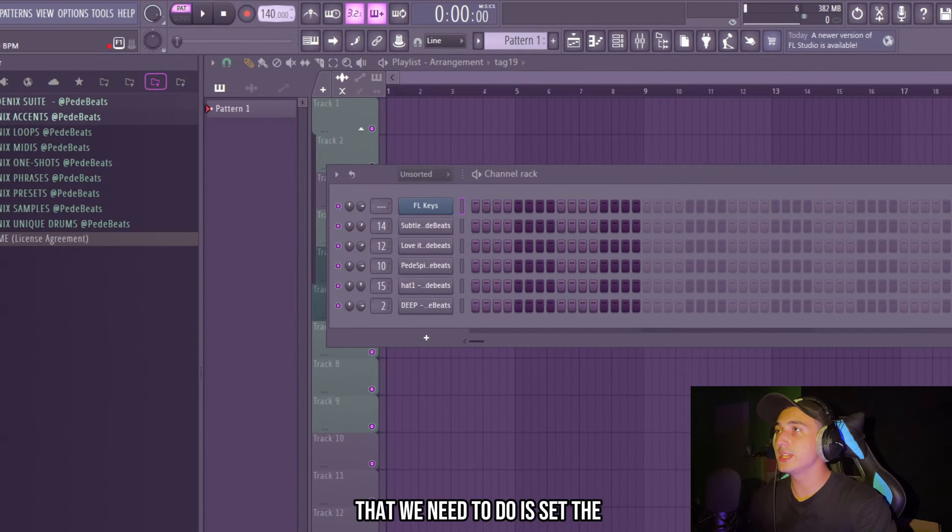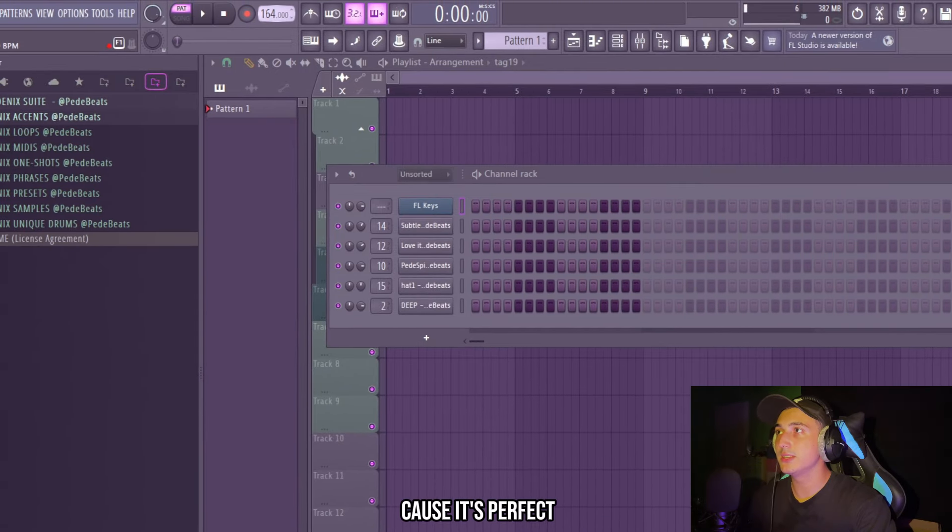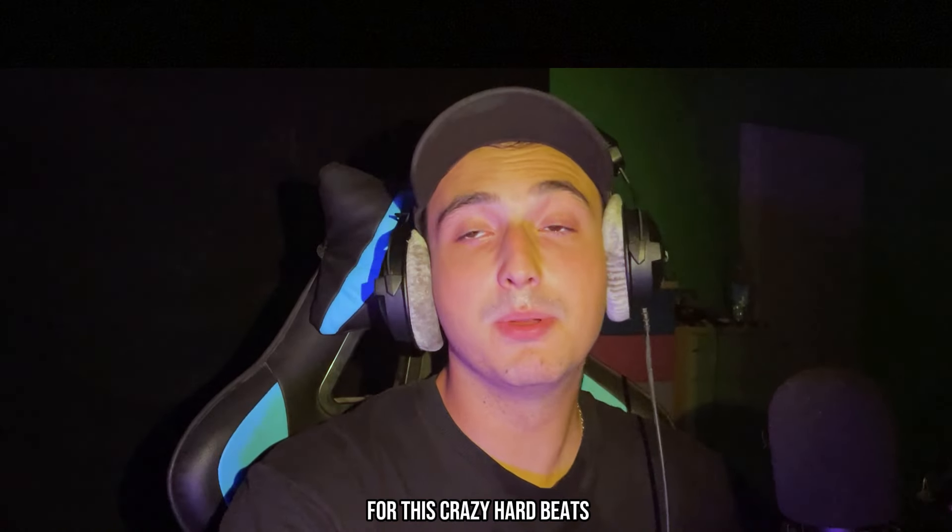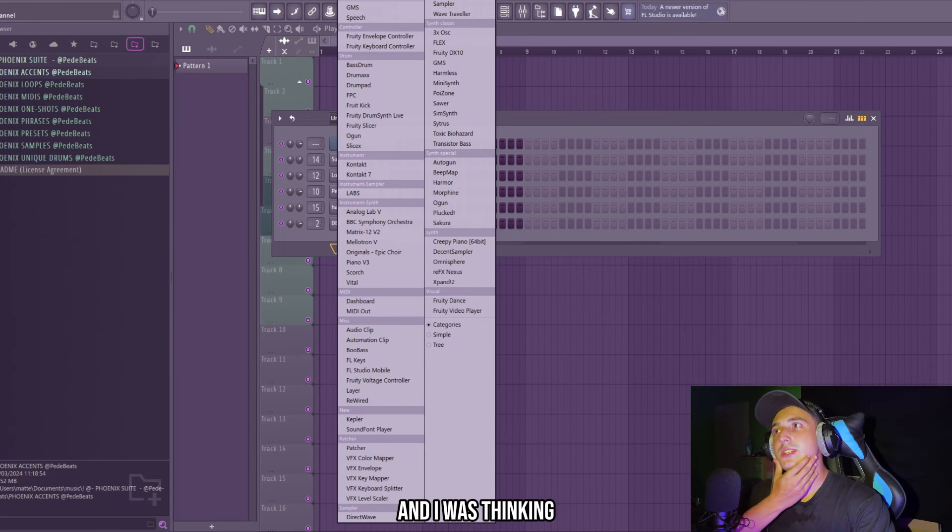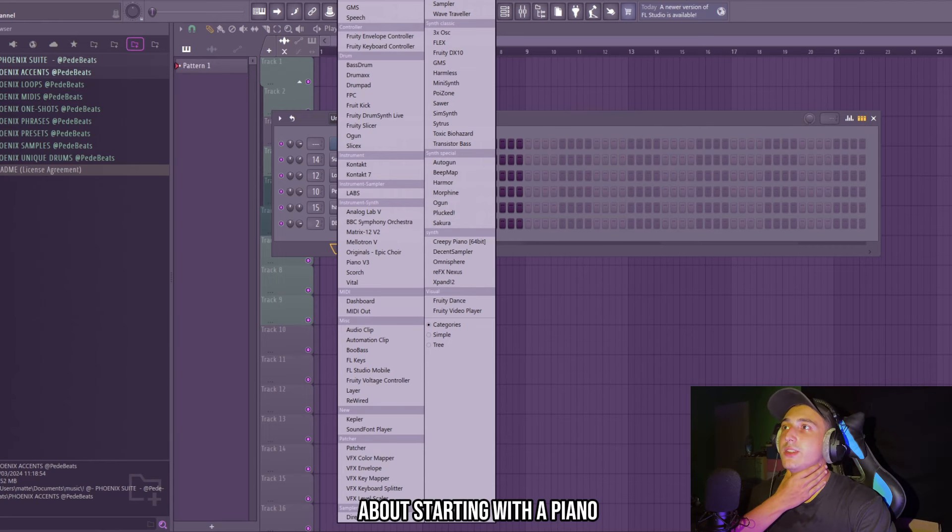What's up guys, I'm Petey Beats and in this video we're going to make a crazy hard beat for artists like Nardowik and DsGi. And it's going to be really easy.